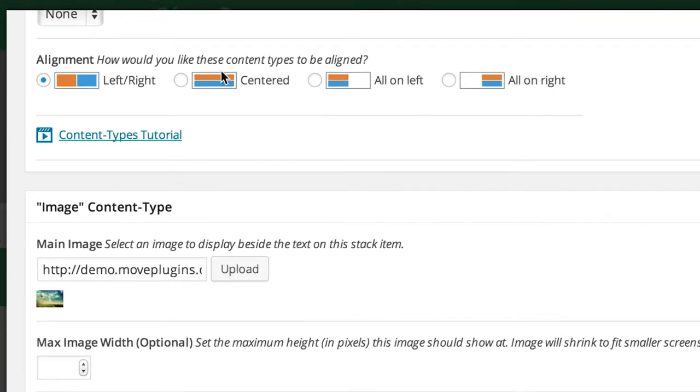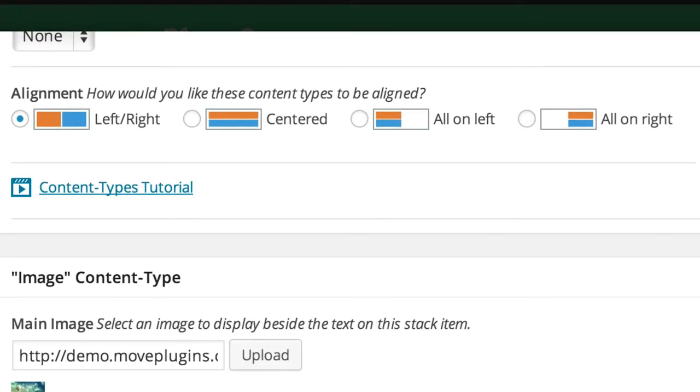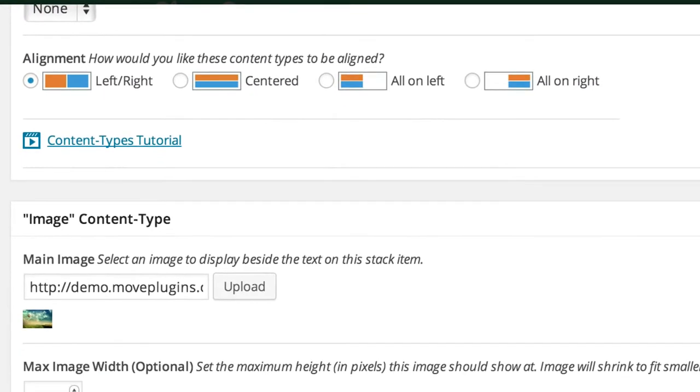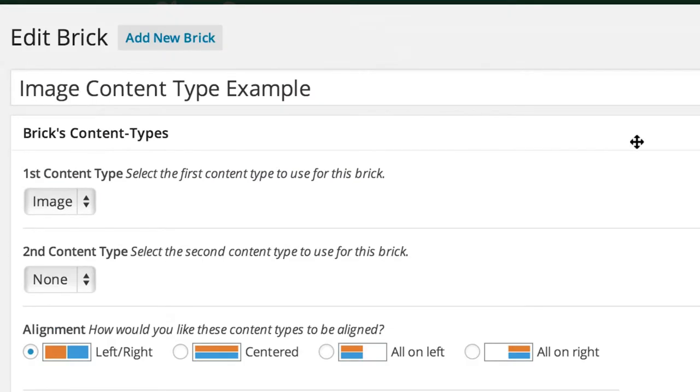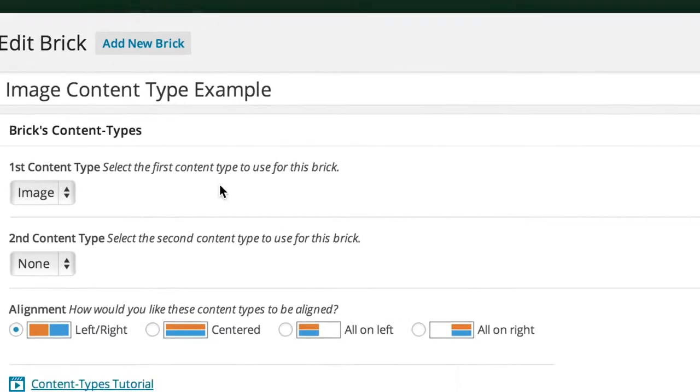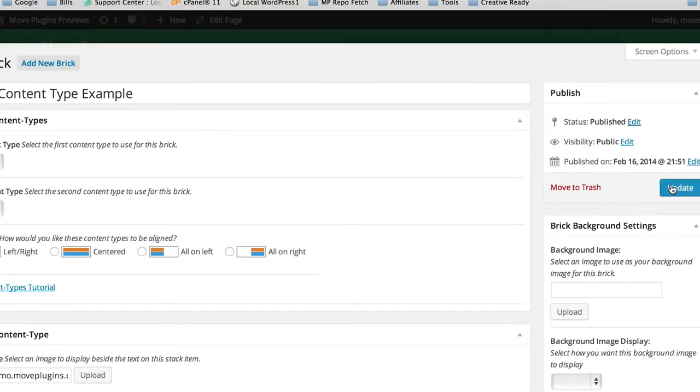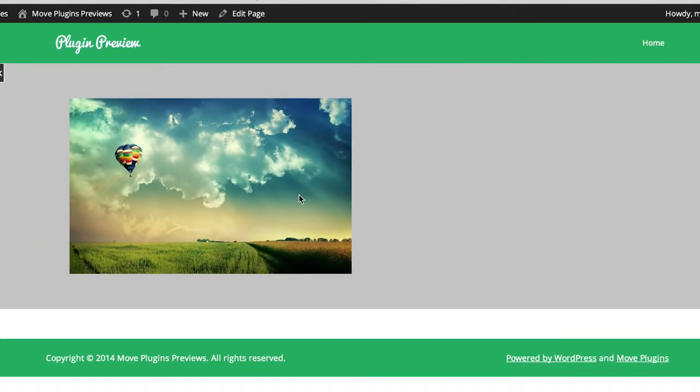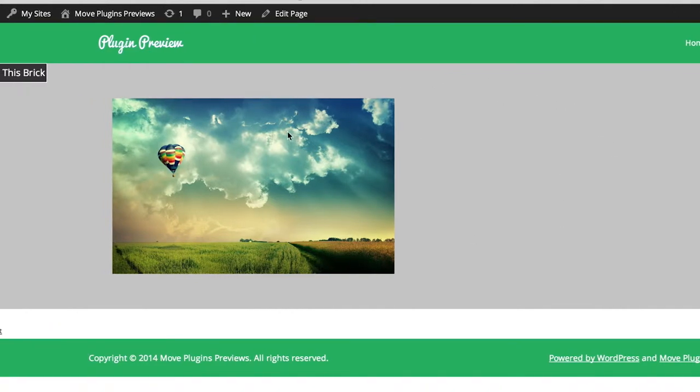If we set this to left/right aligned with the image in the first content type slot and click update or publish, the image shows up on the left-hand side of this brick.